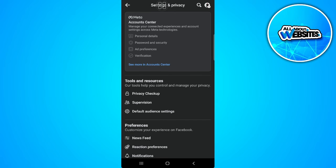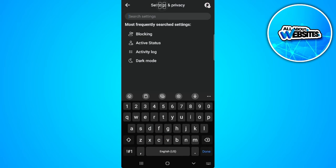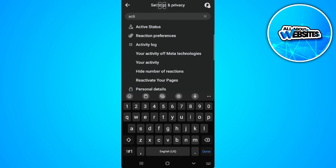Now from here you want to tap on the magnifying search icon in the upper right corner of the screen and simply search for activity log. But mine is already here so let's just search for activity log and you will see it right here. So just tap on activity log.